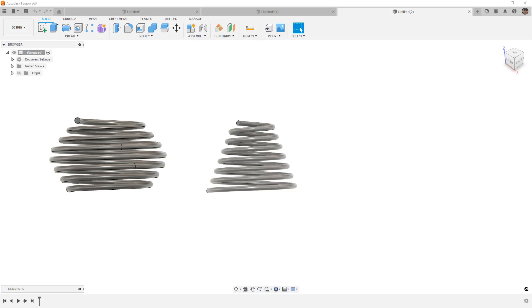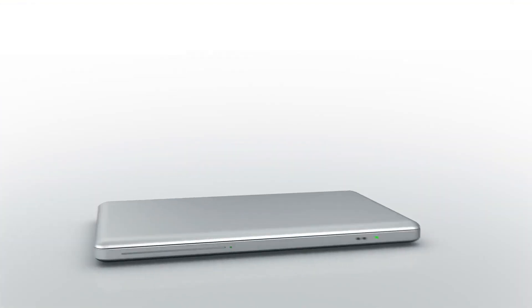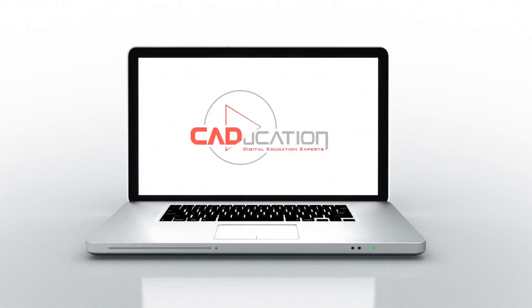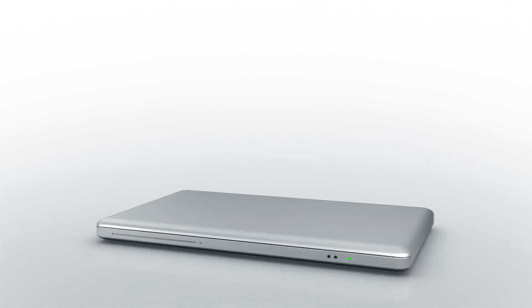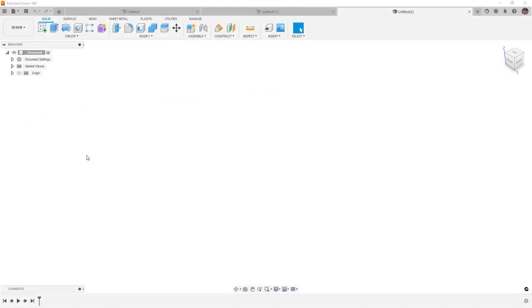In this video, I'm going to show you how to make any tapered coil in Fusion 360. Hey everyone, this is Matt with Learn Everything About Design, and in this video...